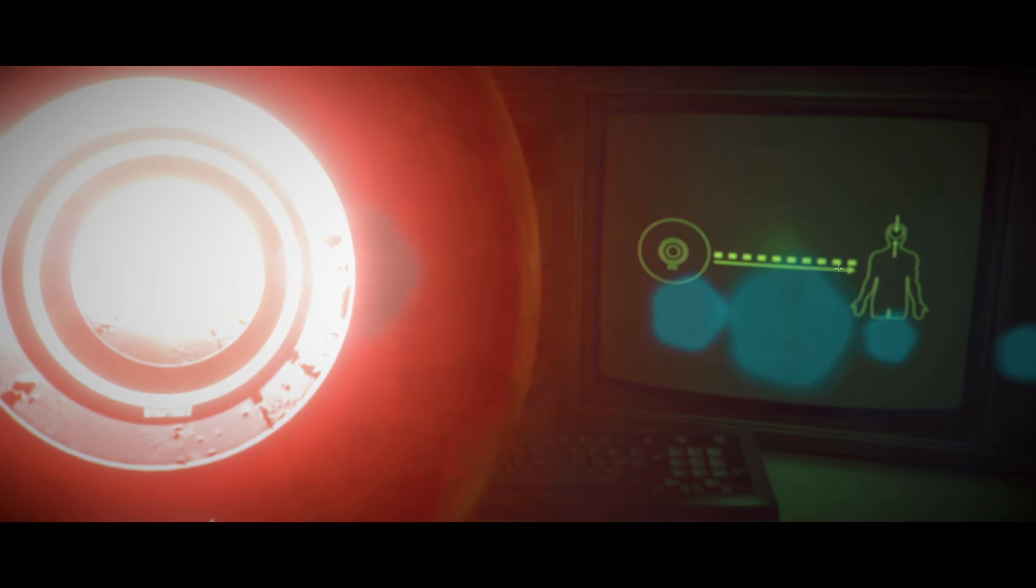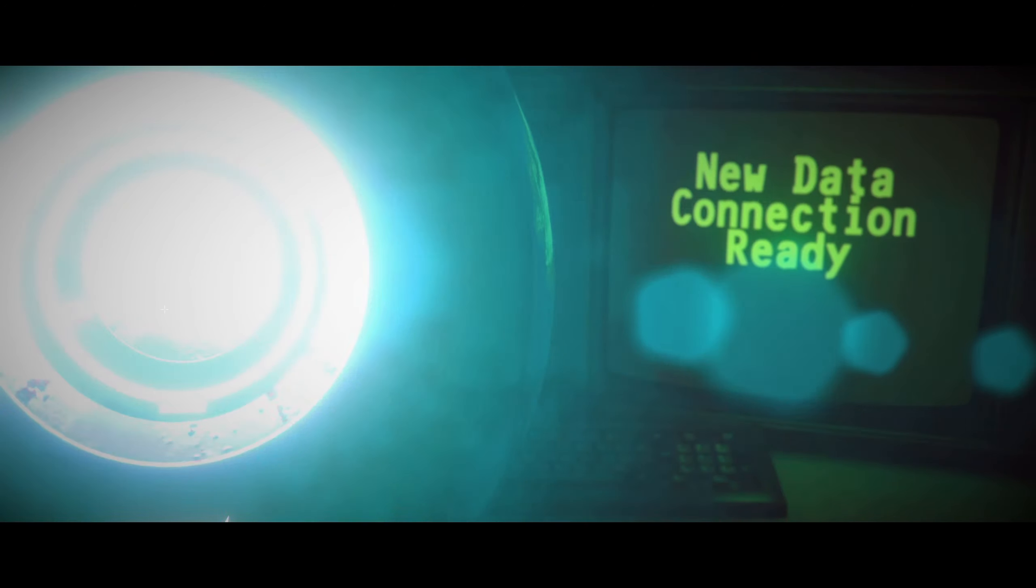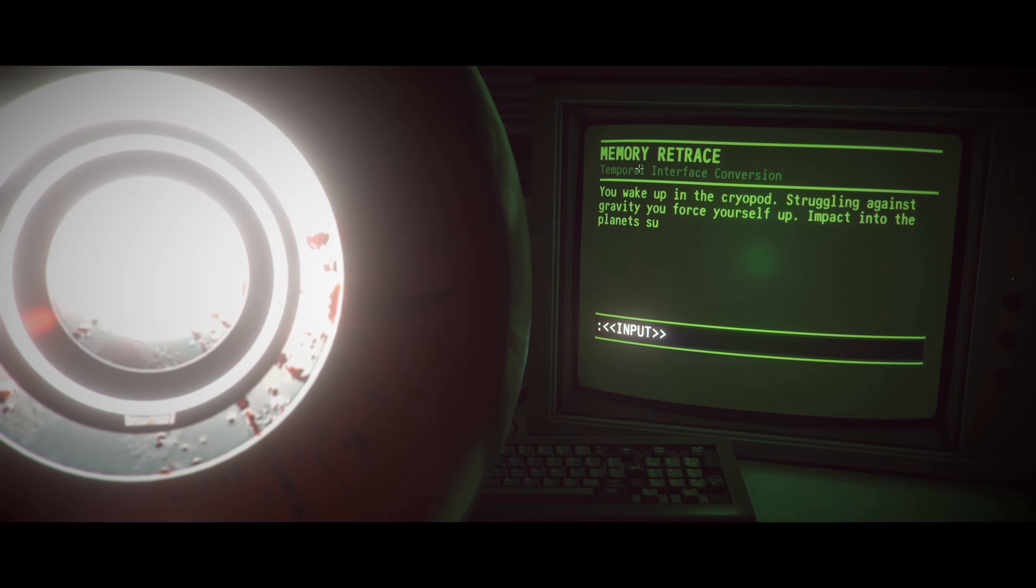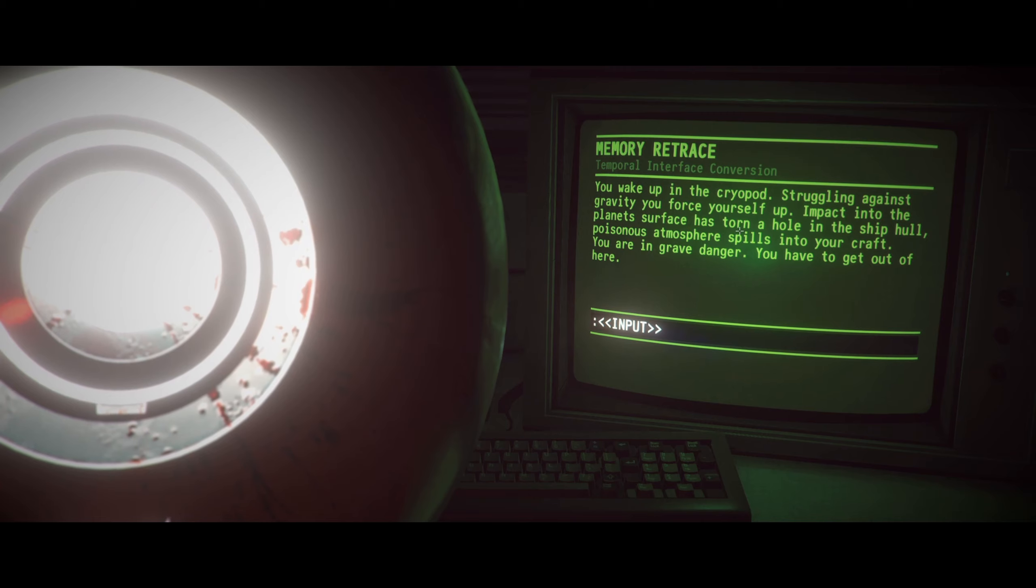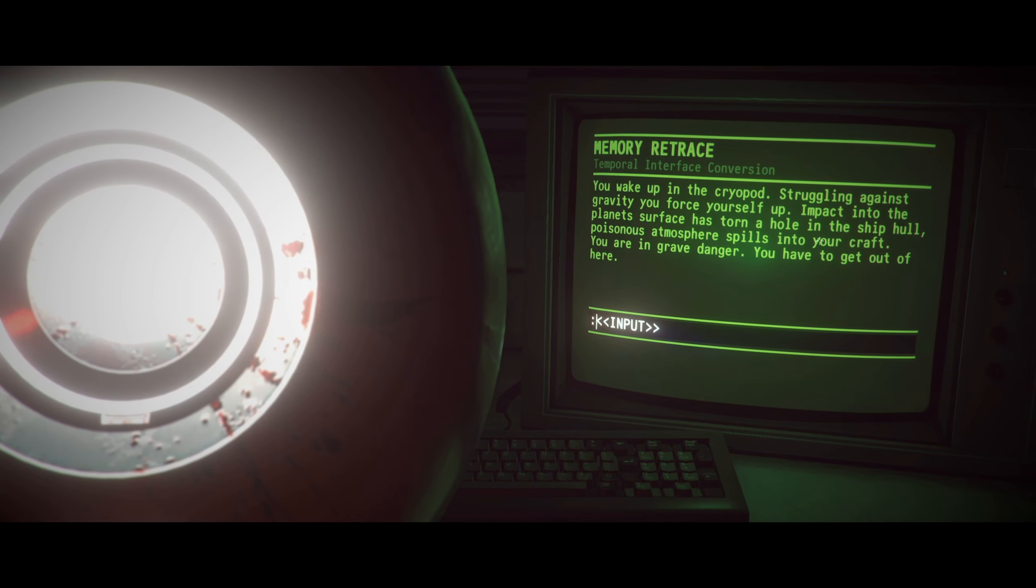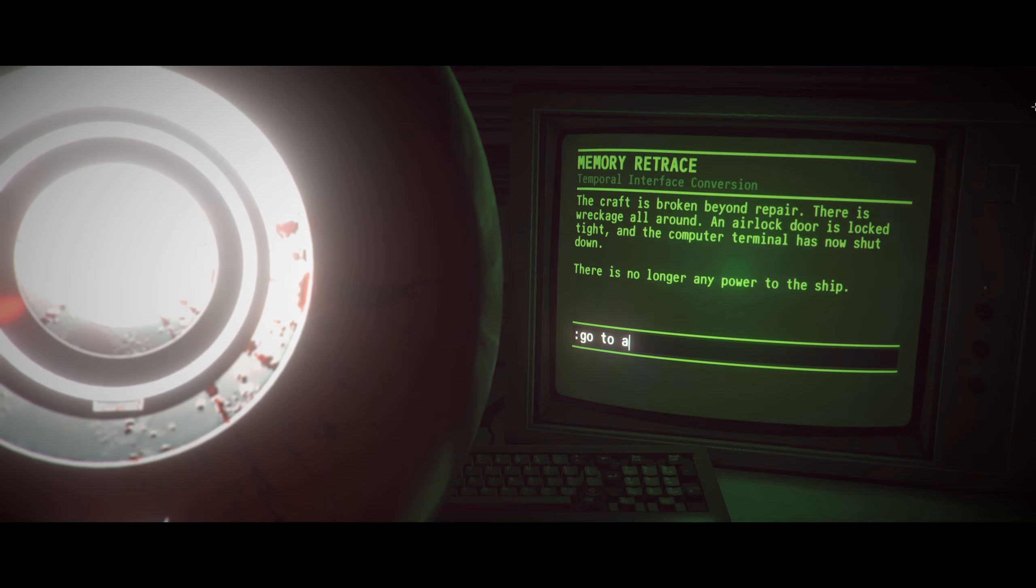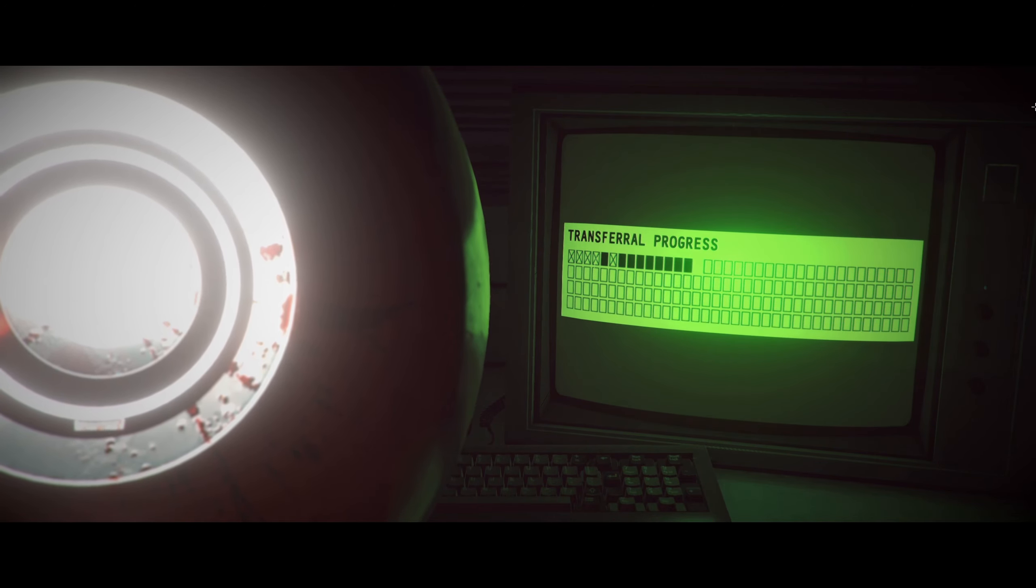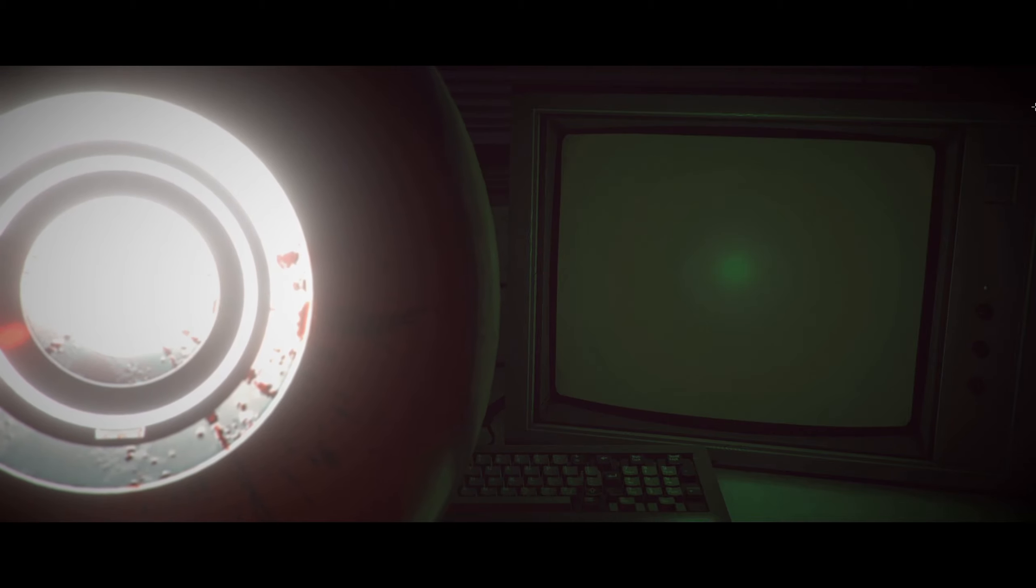I don't like this thing staring at me. It's giving me weird looks. I hold the mouse button. What is this? What am I seeing? Did it, like, inject a USB into my brain? Memory. Every you wake up in a bryopod struggling against gravity, you force yourself up. Impact into the planet's surface has torn a hole in the ship hall. Poisonous atmosphere spills into your craft. You are in a grave danger. You have to get out of here. Go to airlock, maybe? Let's see if we can get out through there. This organ was taken from what we think was their leader. Their leader? It was a heart, though, wasn't it? Like a human heart?